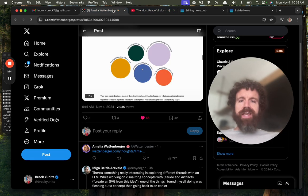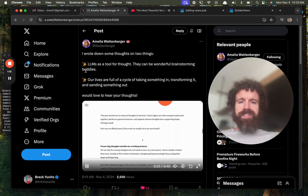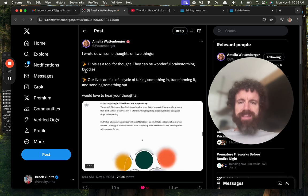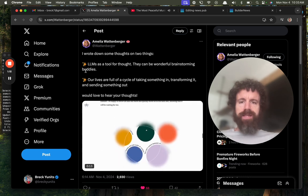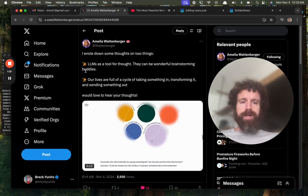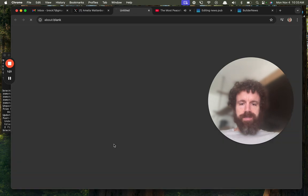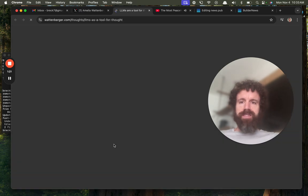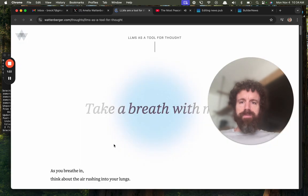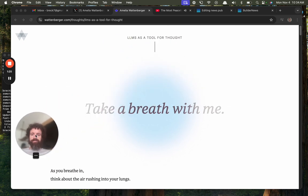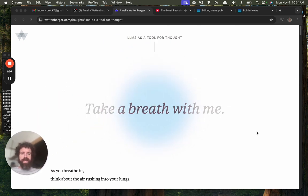Anyway, let's take a look at this thing. This looks interesting by Amelia Wattenberger, has made something new. LLMs is a tool for thought. Take a breath with me.